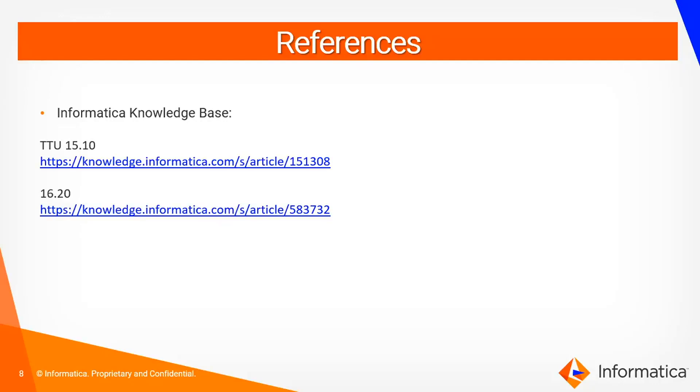For more information regarding the same, you can refer to KB articles 151308 and 583732, which have detailed steps on how to enable DNS trace.